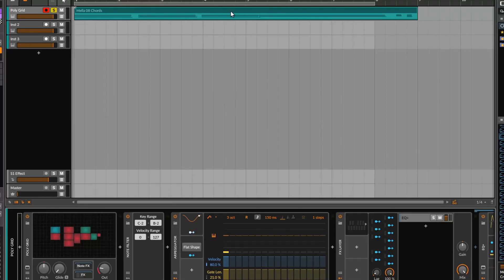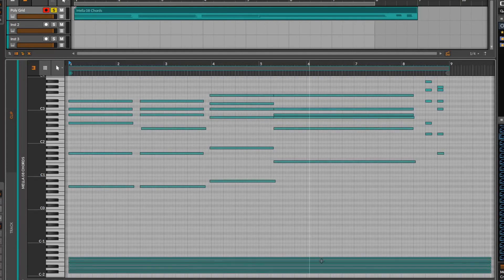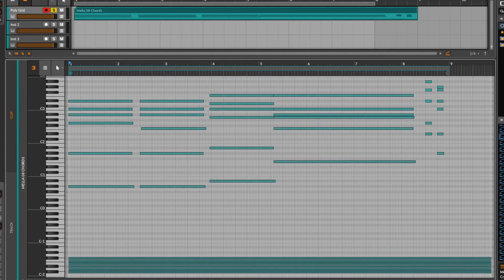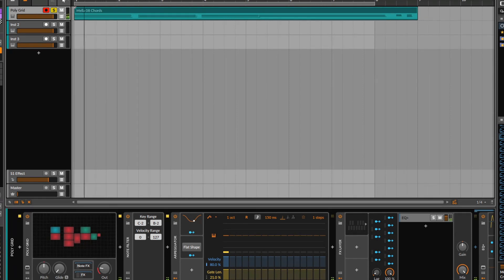Okay, so one thing that I forgot to mention when I was doing the main part of the video is if you stack all of these notes up on top of each other, or if you stack some of them, you can get pretty cool results if you use the arpeggiator, especially if you play around the gate length.